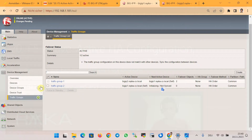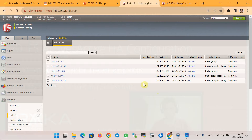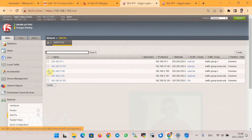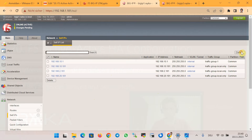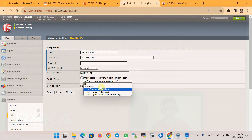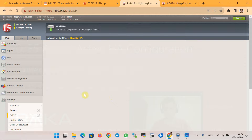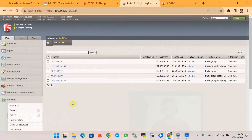In the Self IP section, IP address 10.1.x.11 is assigned to traffic group 1. We also configure the floating IP for the external interface for traffic group 1 with IP address 2.x.x.11, setting the subnet mask to /24.